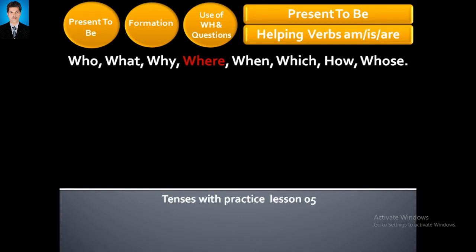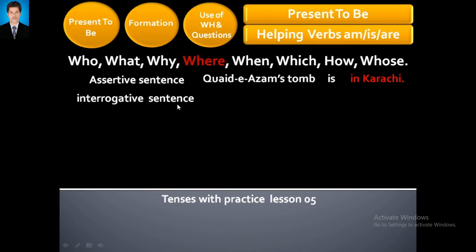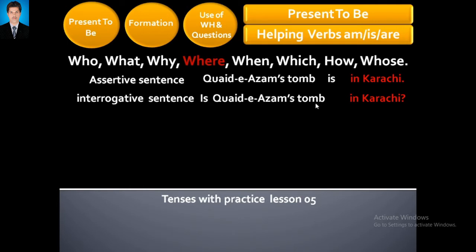Let's study a few sentences. Assertive sentence: 'Quaid-e-Azam's tomb is in Karachi.' This is the assertive — you can call it a positive sentence. Interrogative sentence: 'Is Quaid-e-Azam's tomb in Karachi?' You just write 'is' at the start and a question mark at the end, and it becomes the interrogative — the question sentence.